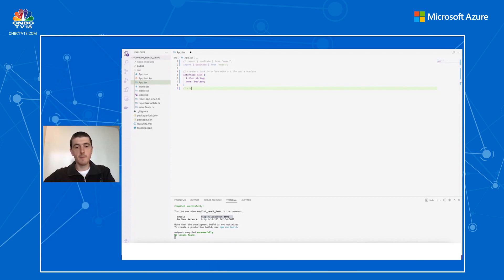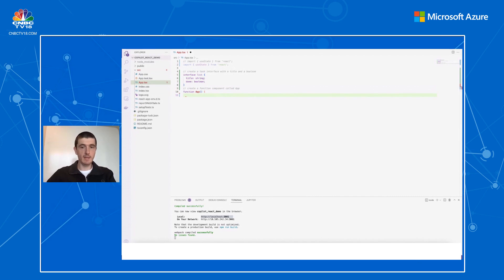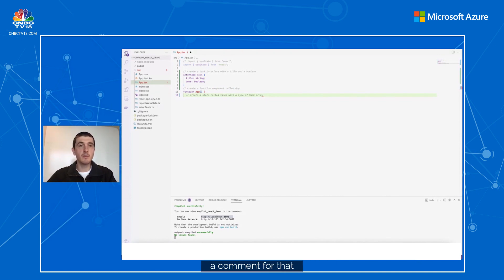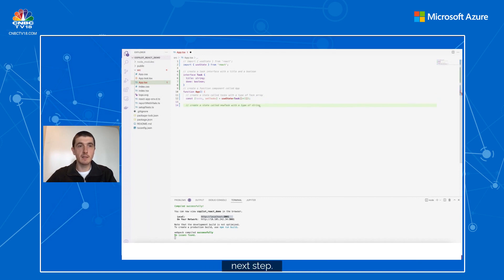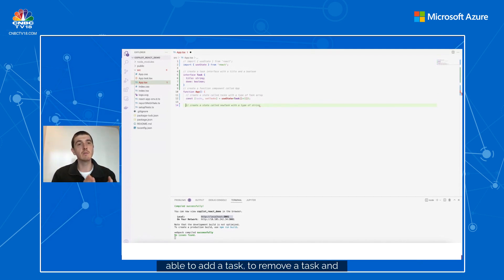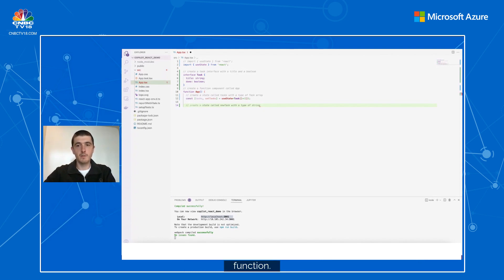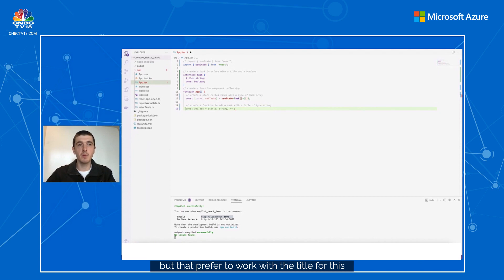We need to create a function component called App. The first thing we need is to track the state of the tasks, and Copilot already suggests a comment for that: 'create a state called tasks with a type of Task array' — that's exactly what we need. Now I'll need a few functions: to add a task, to remove a task, and to mark a task as complete. Let's comment: 'create a function to add a task with a title' — I prefer to work with the title for this demo.